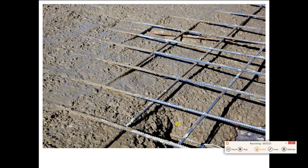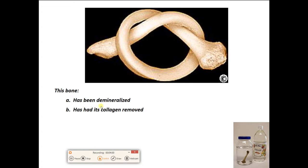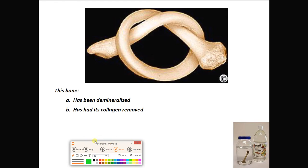Check out this human fibula. What has happened to it — has it been demineralized, or has its collagen been removed? What let somebody turn this fibula, which runs basically from the outside of your knee to the outside of your ankle, so bendable? The answer is A — it has been demineralized.